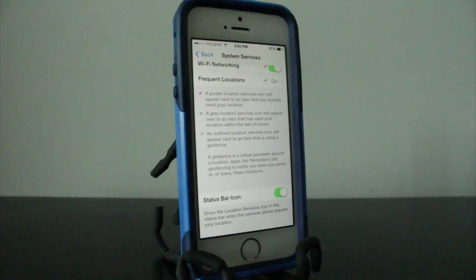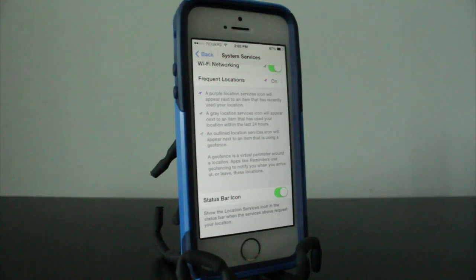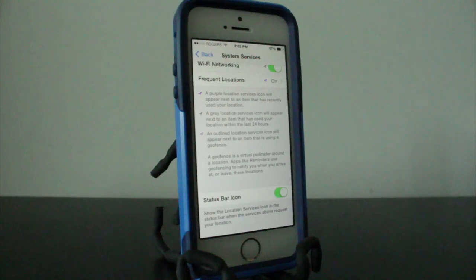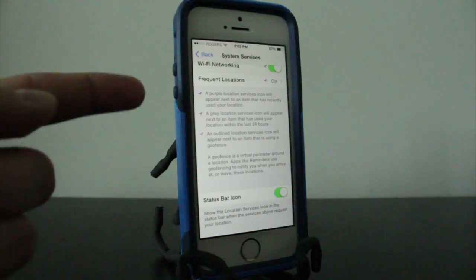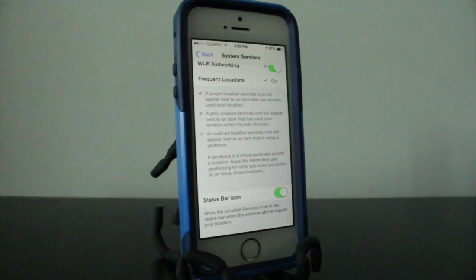Now you can see that it's pretty hidden and the average person wouldn't go looking in this area for a setting that would have to do with their location. This tells you exactly what it does right here with the three colored arrows.